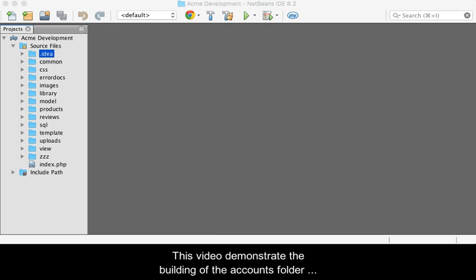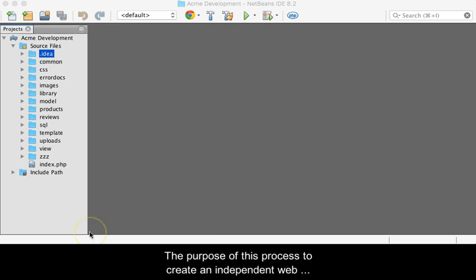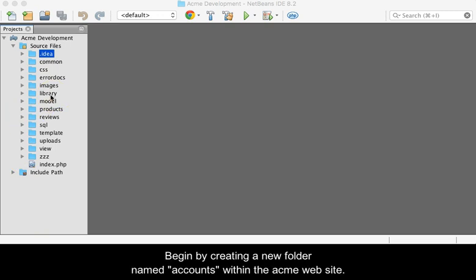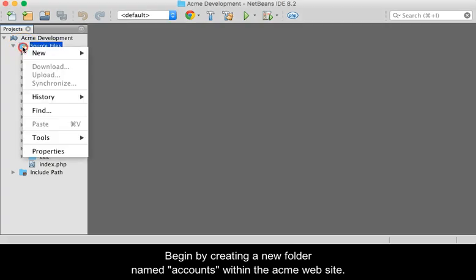This video demonstrates the building of the accounts folder and controller. The purpose of this process is to create an independent web application specifically to deal with site visitor accounts. Begin by creating a new folder named accounts within the Acme website.